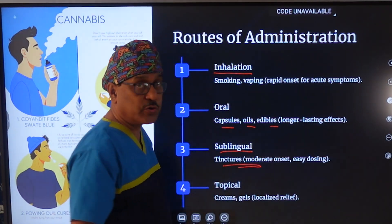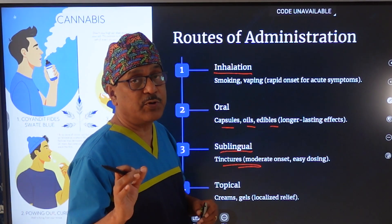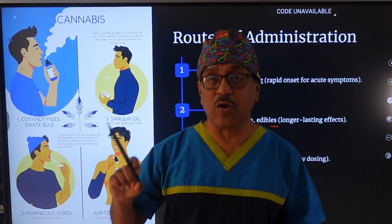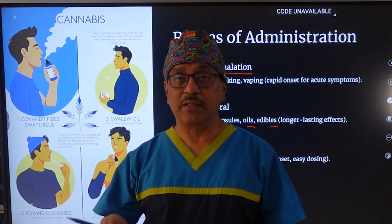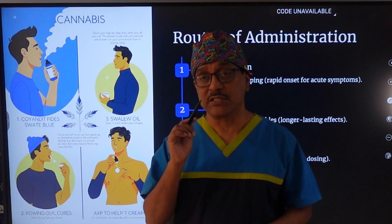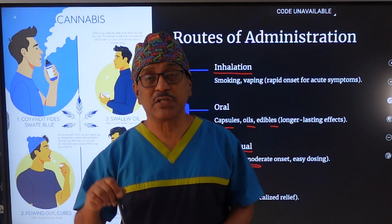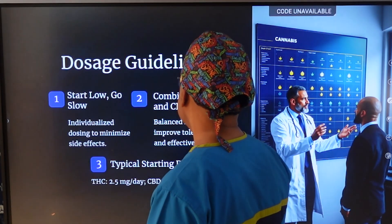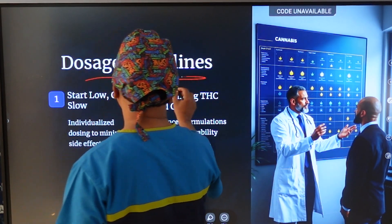Sublingual administration has a slightly quicker onset compared to oral, and tincture drops can be used for moderate to severe pain. Topical applications — oils and creams — are available for conditions like headache or back pain, providing local and regional action. Since CBD works on the periphery to reduce inflammation and pain, this property makes it well suited for topical use.